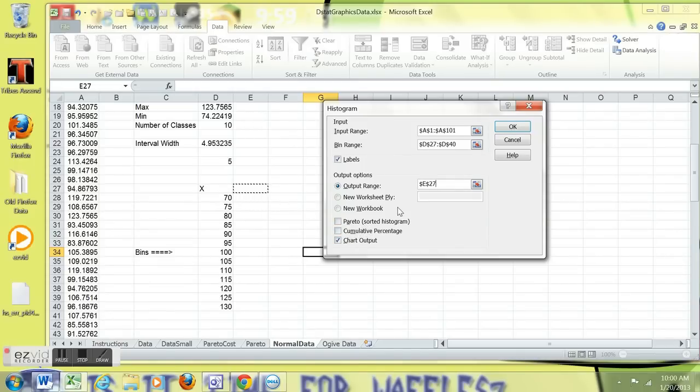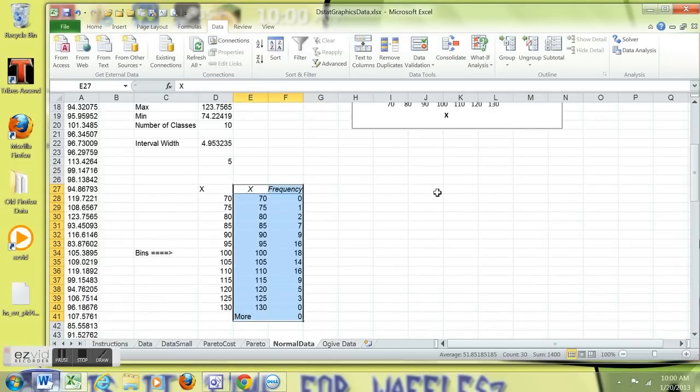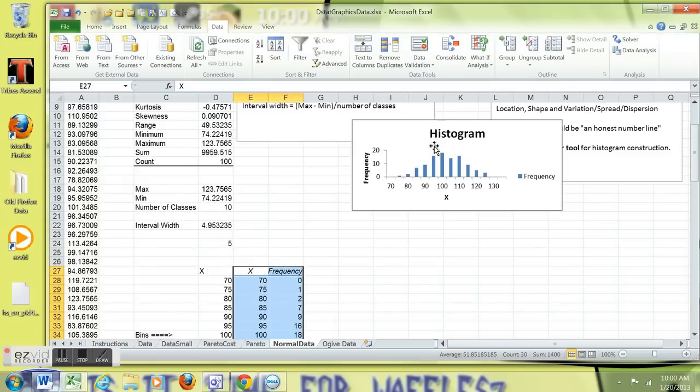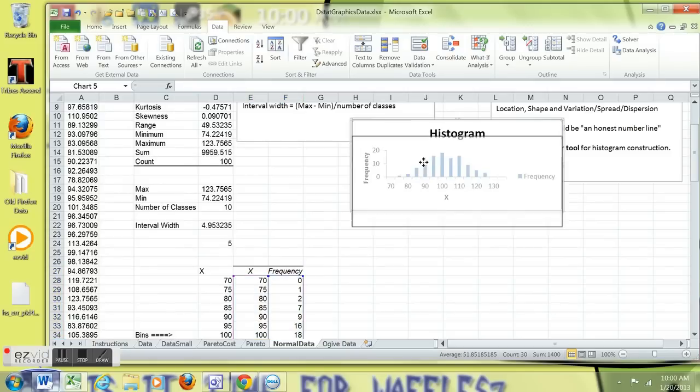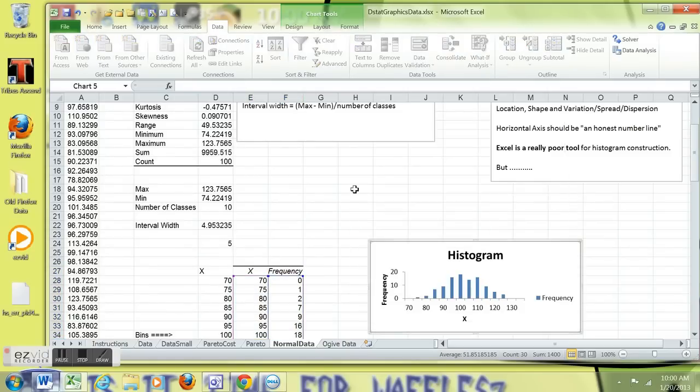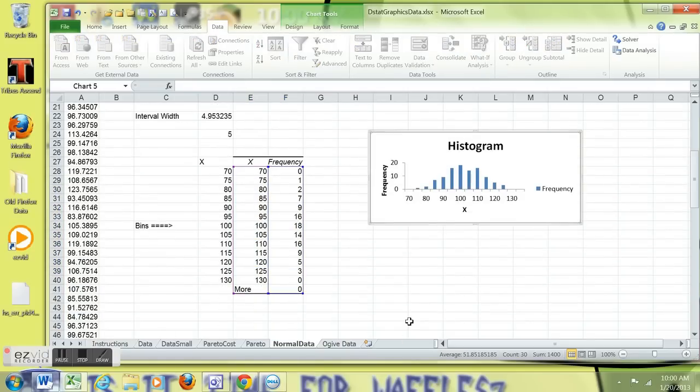Do not select Pareto or cumulative percentage. Just select chart. Simple setup. Here, you get a frequency distribution and a histogram.